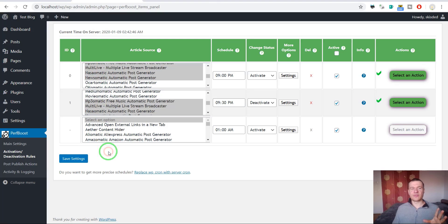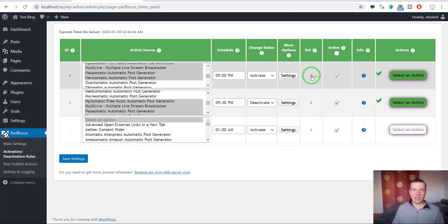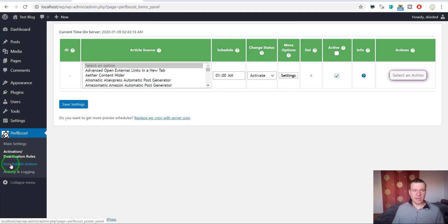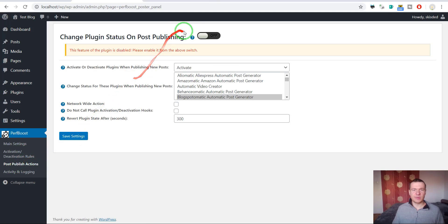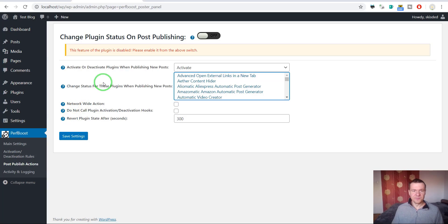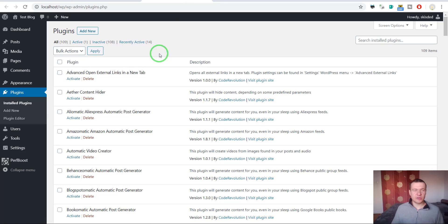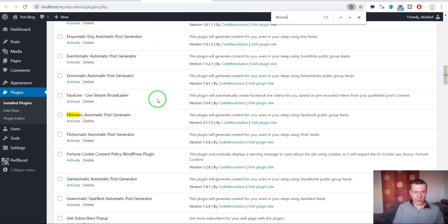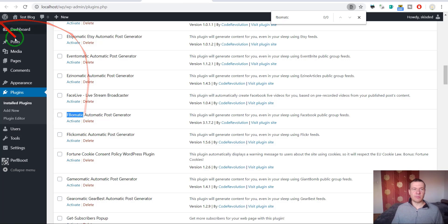Now let's check the other feature of this plugin — we can delete these rules from here. Under Post Publish Actions we can select a set of plugins to activate each time we publish new posts on our site. I have many other plugins that automatically publish to my blog, to Facebook, to Twitter, and so on — plugins that automatically publish new posts when I create a new post.